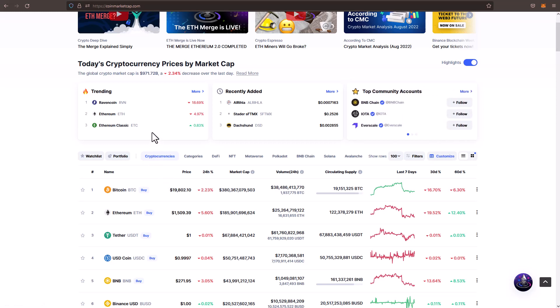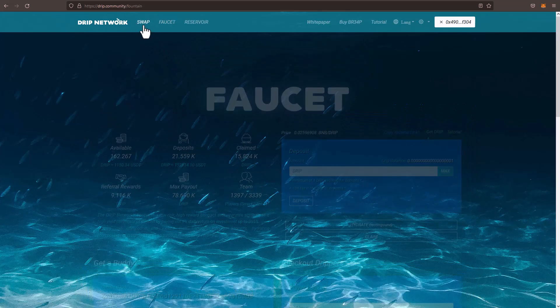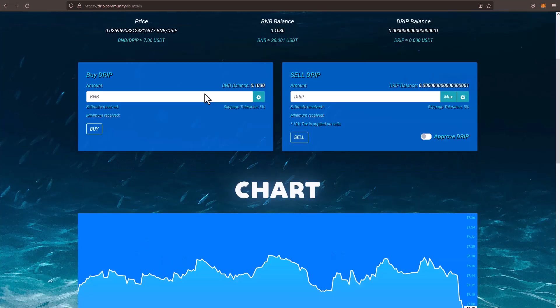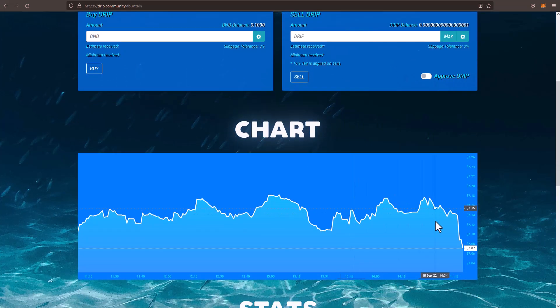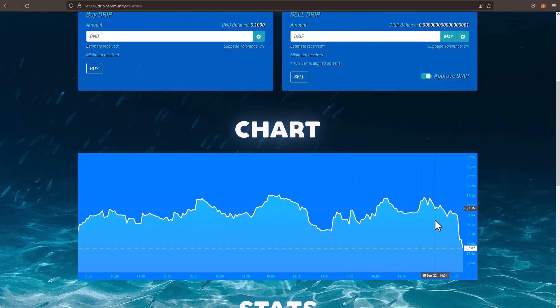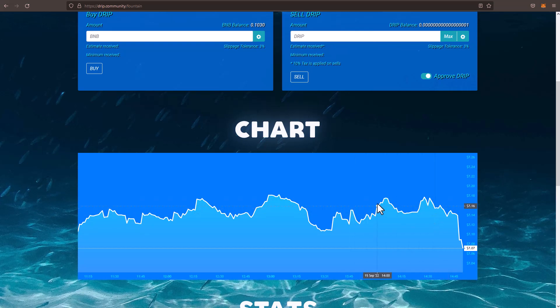But nonetheless, look at Drip. Look at Drip during this time. If we go over to drip.community, we go to the swap feature. We scroll down. We can see that drip is still hovering right around $7. Things are looking really, really good for drip.